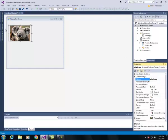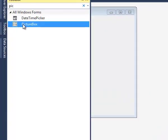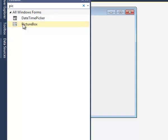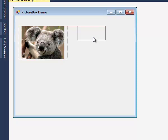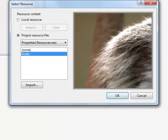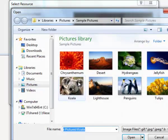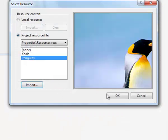I'm going to add a second picture box so I click toolbox, select picture box, press enter and here's my second picture box control. I click on the arrow, I choose image, I click import and this time I'm going to select penguins and click open. I'm going to click OK.